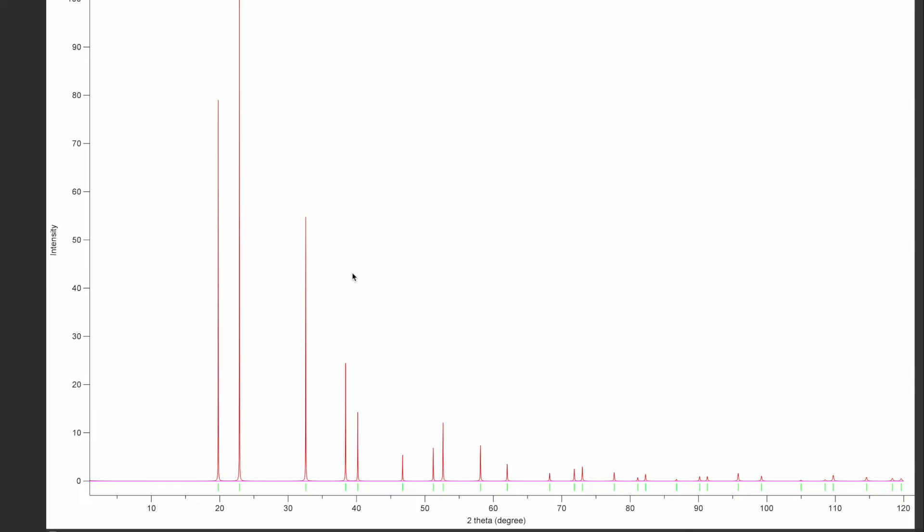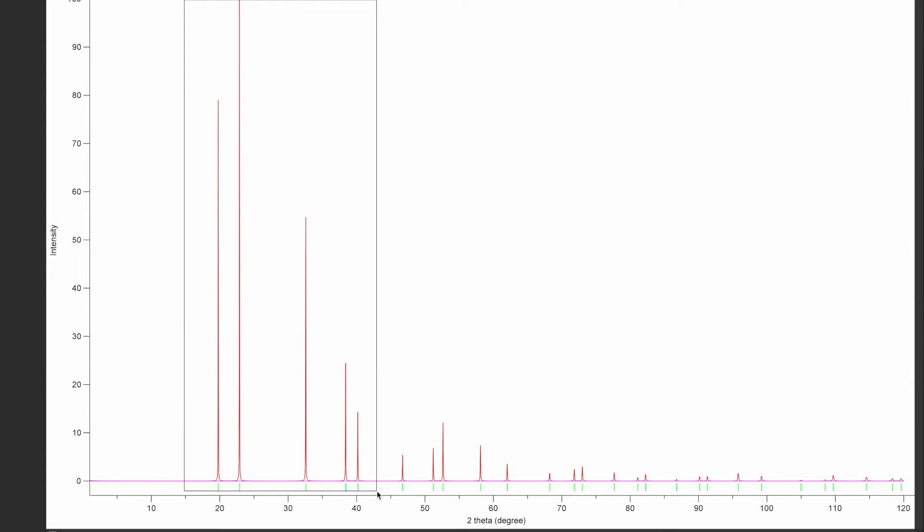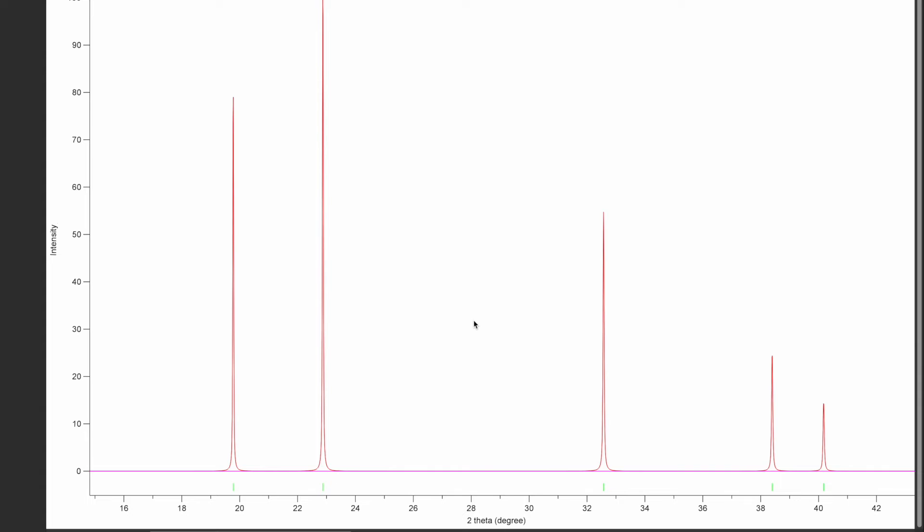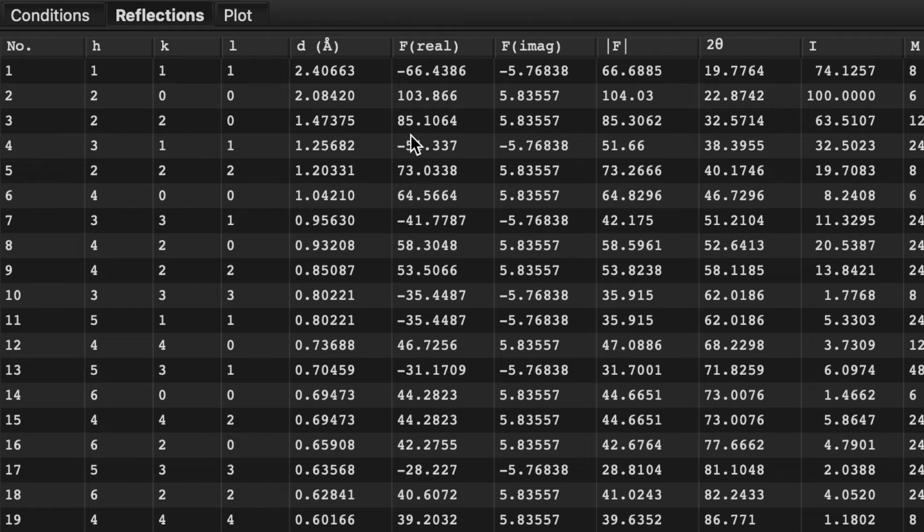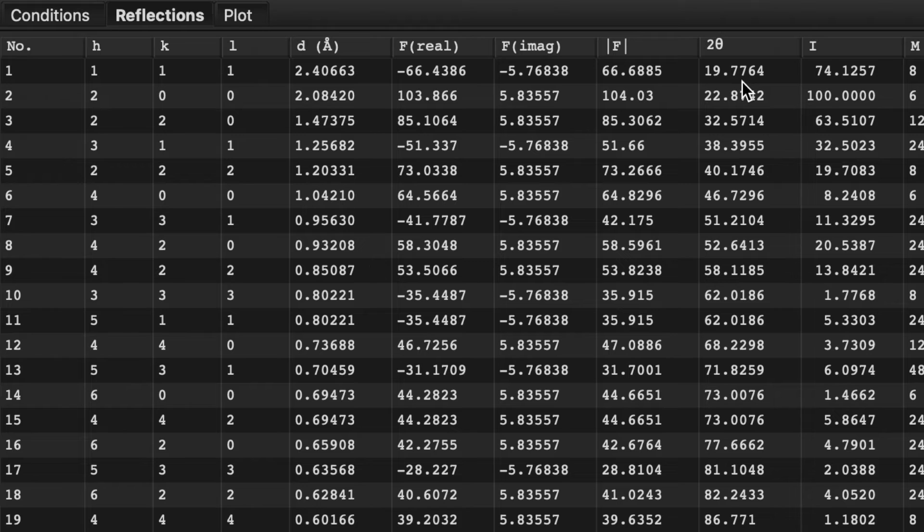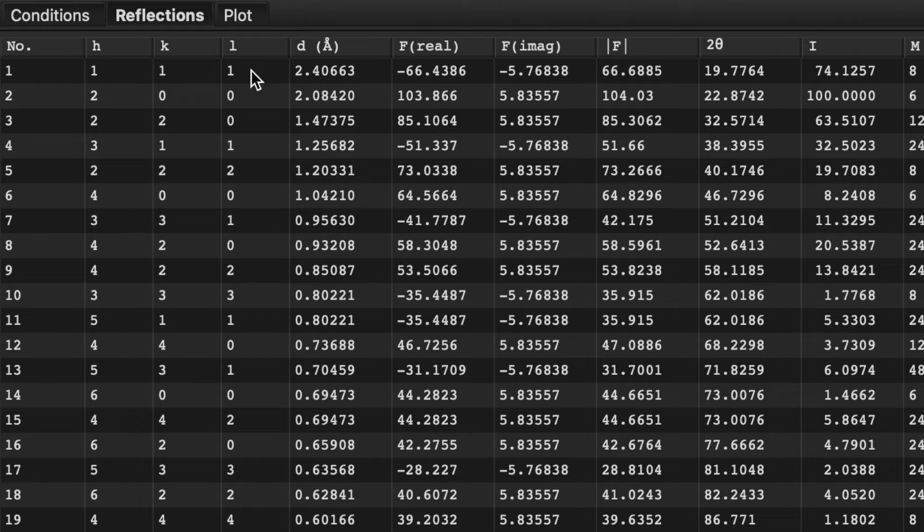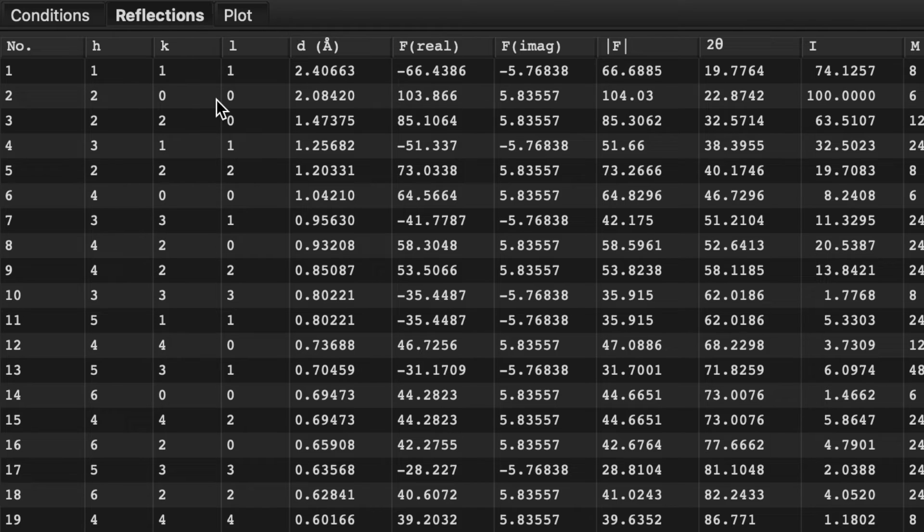Go to the plot. This is the XRD diffractogram which is similar to what we have in our hand. Go to the reflection list and here you will see the values for 2 theta which is 19.776 for the 111 plane and then 22.874 for 200.